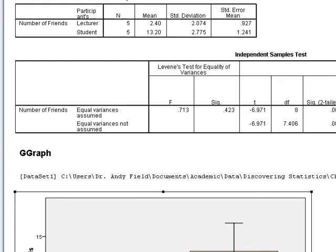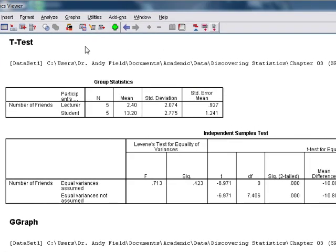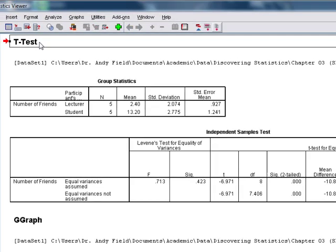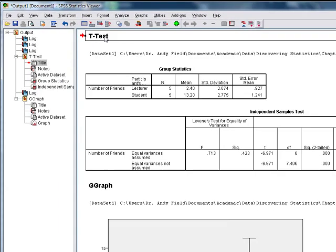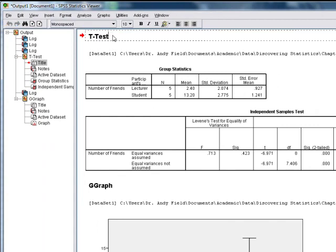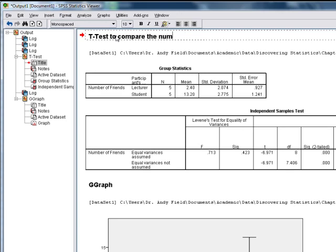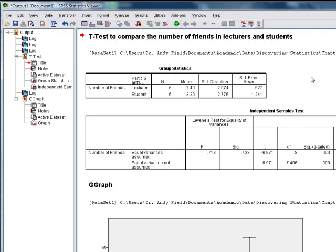A couple of other useful things. First of all, we can edit these bits of text. So if we double click here, we can change this to tell us what the t-test was comparing. It's a t-test to compare number of friends in lecturers and students. Annotating your output like this can be quite useful to remind yourself what you did.